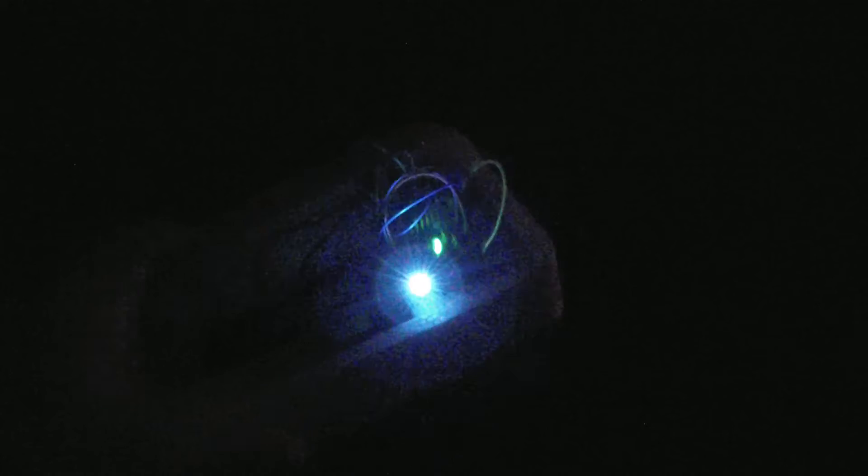I've got the receiver again. Wow, it's a lot further. I'd say I'm at least 30 metres away now.